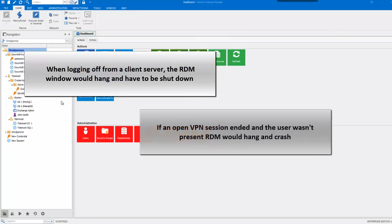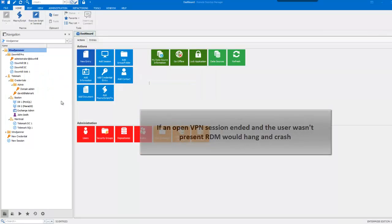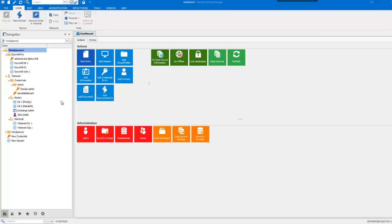Or if an OpenVPN session ended and users weren't present, RDM would hang and crash. To solve these issues, you now have FreeRDP integrated in Remote Desktop Manager.